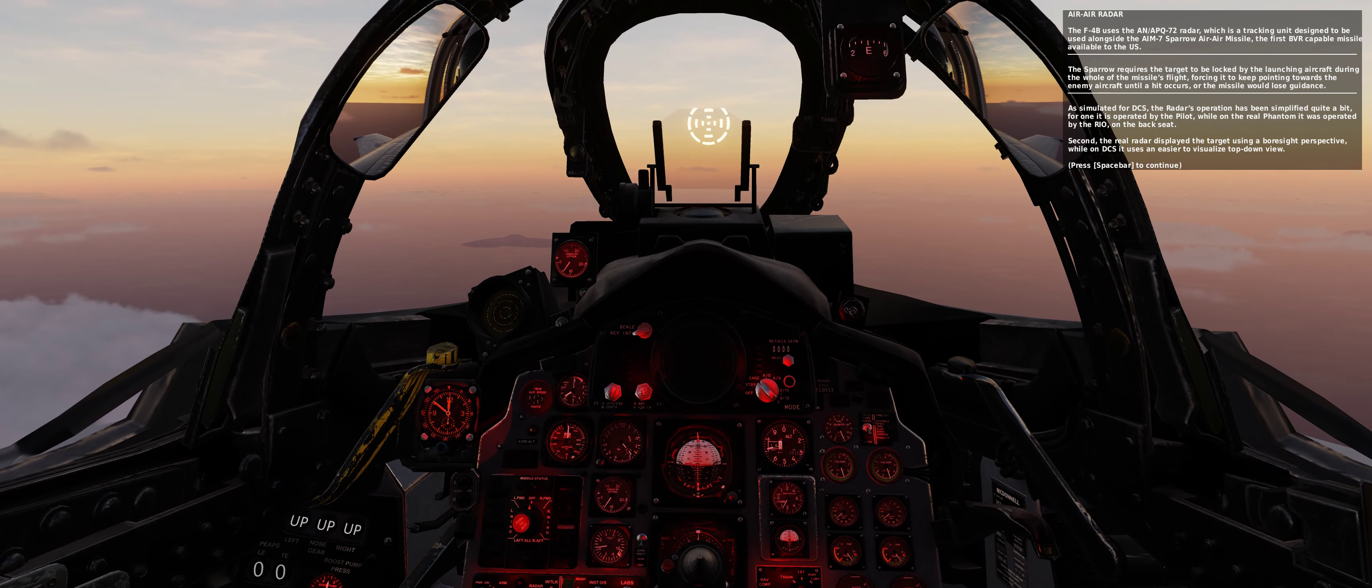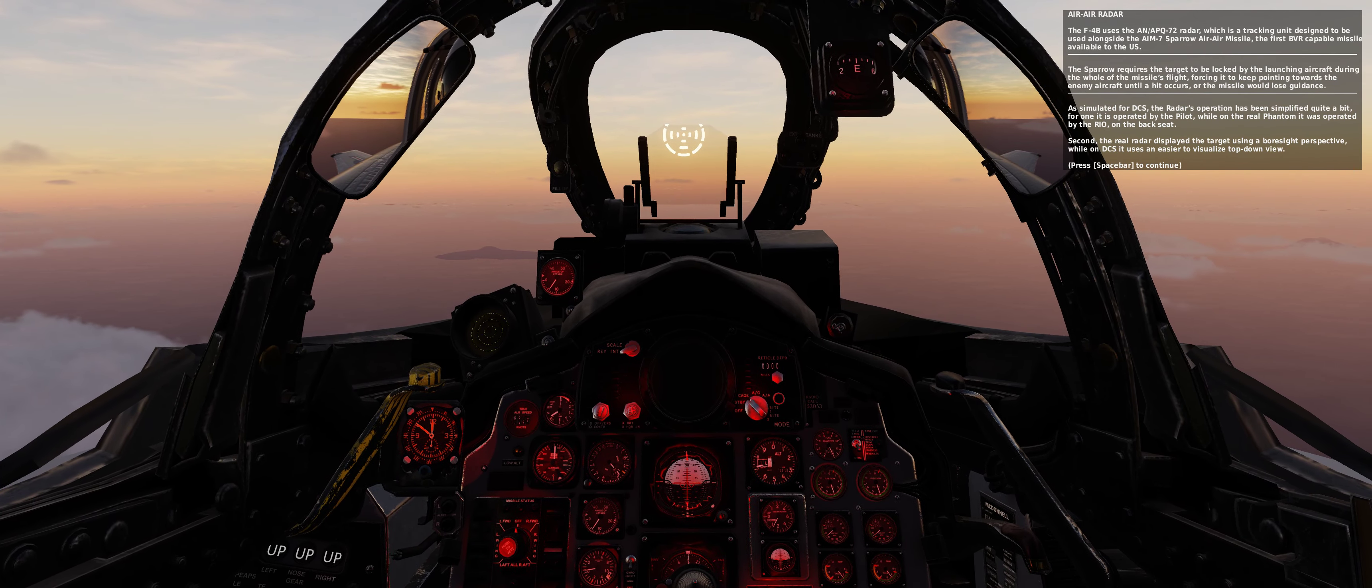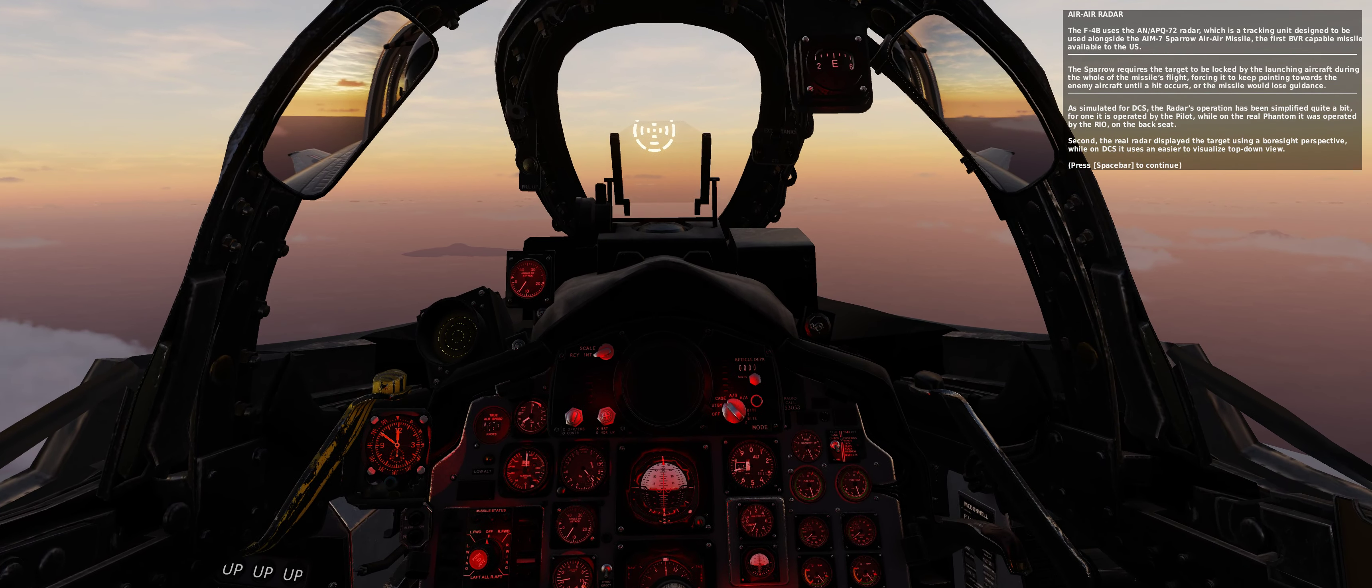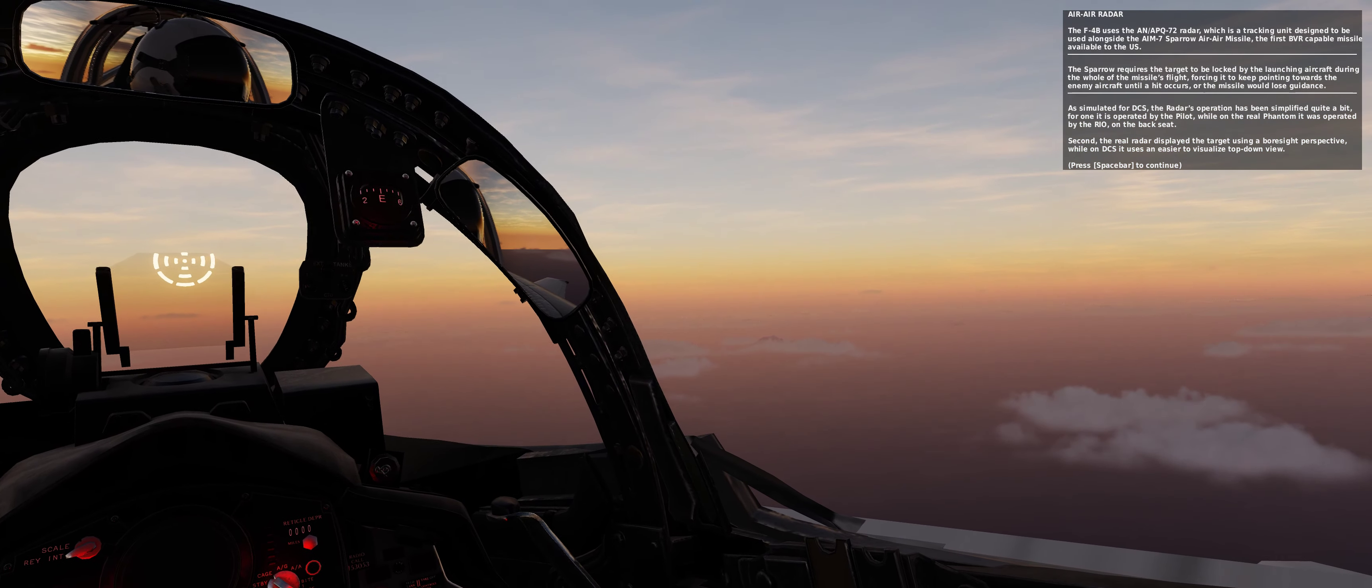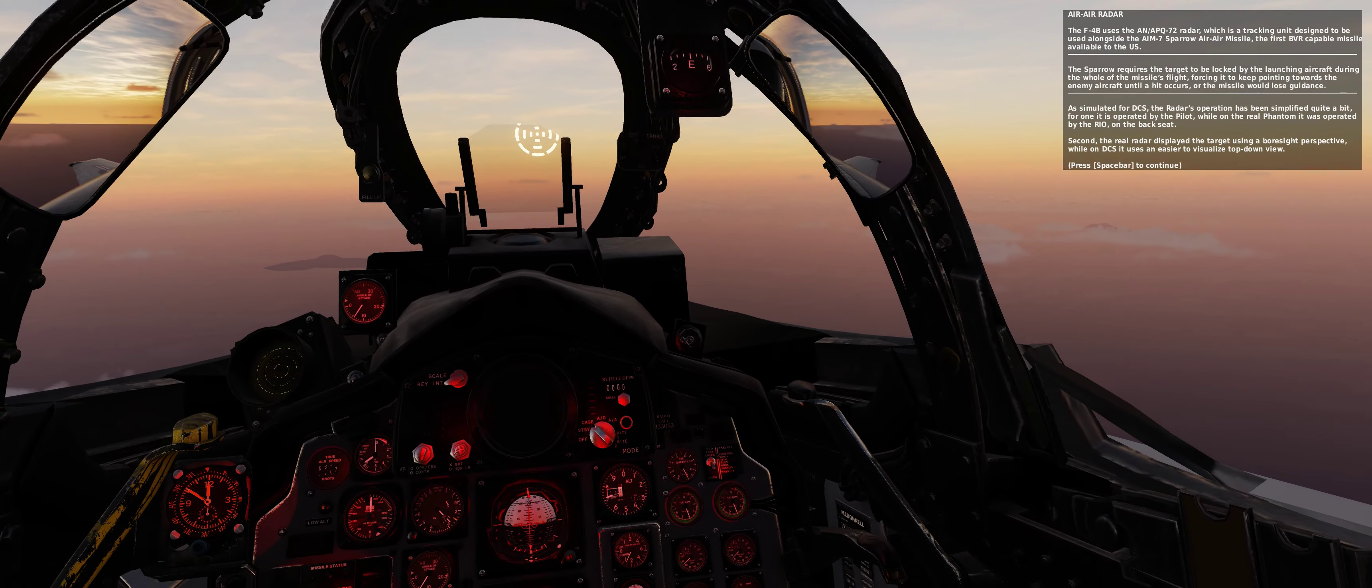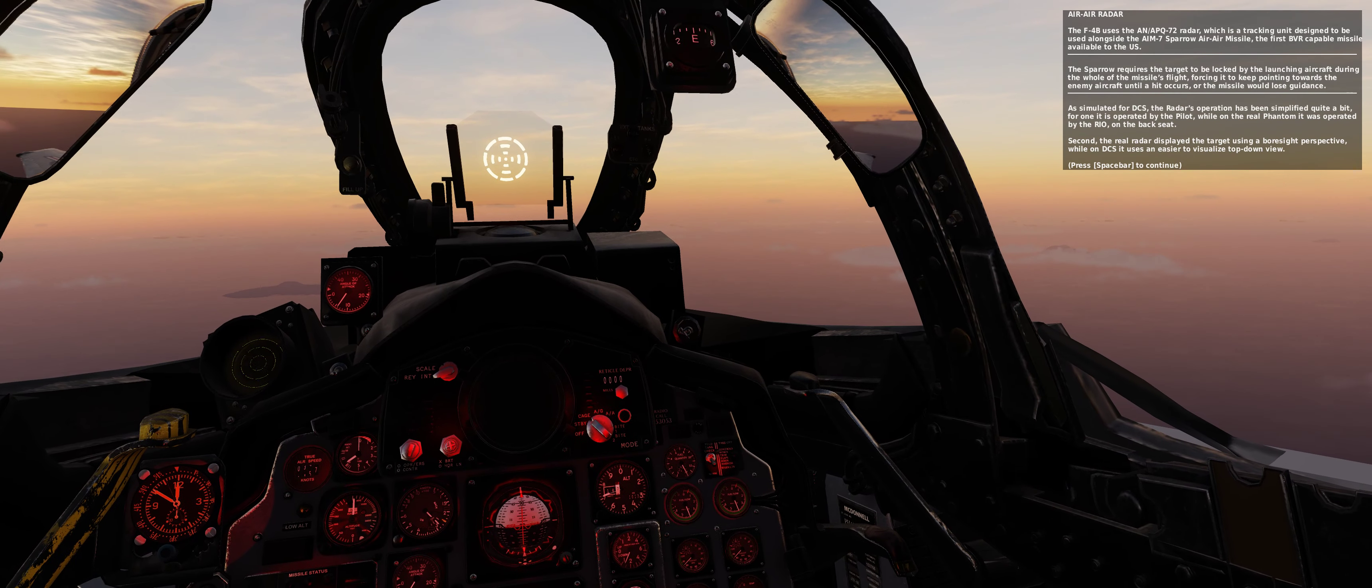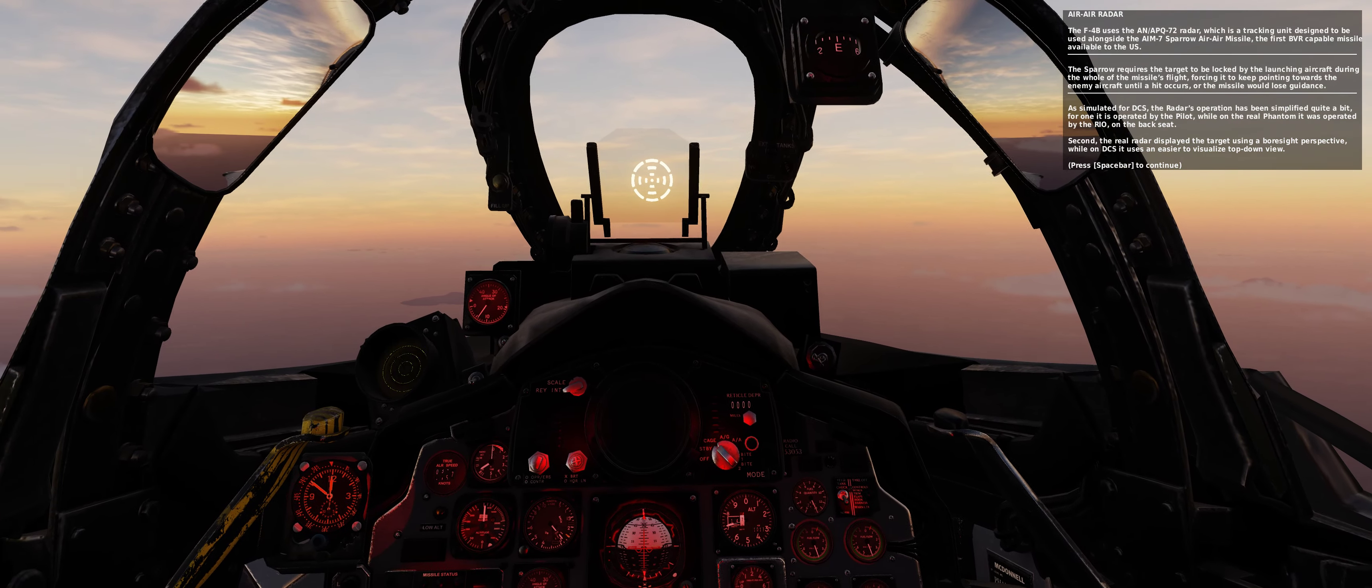As simulated for DCS, the radar's operation has been simplified quite a bit. For one, it is operated by the pilot, while on the real Phantom it was operated by the radar intercept officer on the back seat. Second, the real radar displayed the target using a bore sight perspective, while on DCS it uses an easier-to-visualize top-down view.